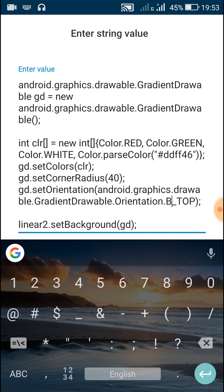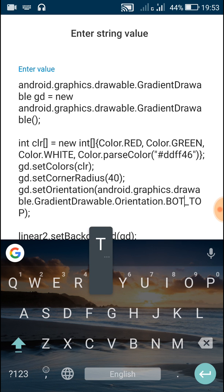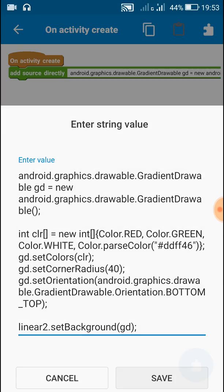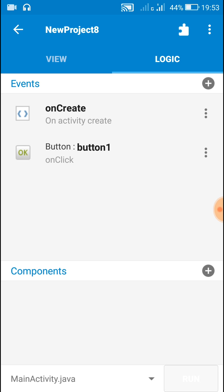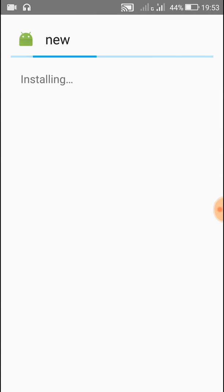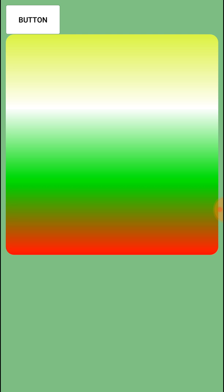Another orientation is bottom to top. For this we have to write BOTTOM_TOP. Here the gradient is from bottom to top — bottom is red and top is yellow.